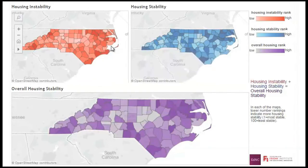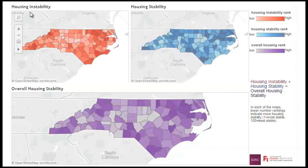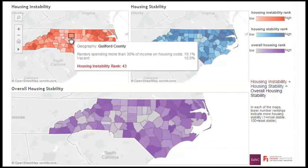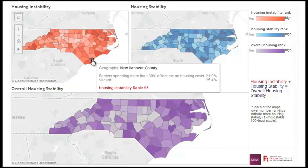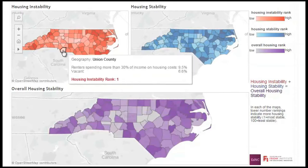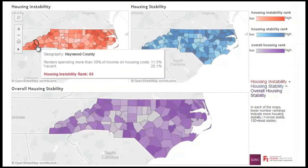I then looked at two measures of housing instability: percentage of renters who are cost burdened, spending 30% or more of their income to cover housing costs, and percent of vacant properties. Vacancy was of interest because areas of high vacancy do not have a strong tax base for drawing revenue, which could impact area schools, and also because high vacancy has been linked to outcomes like higher crime.